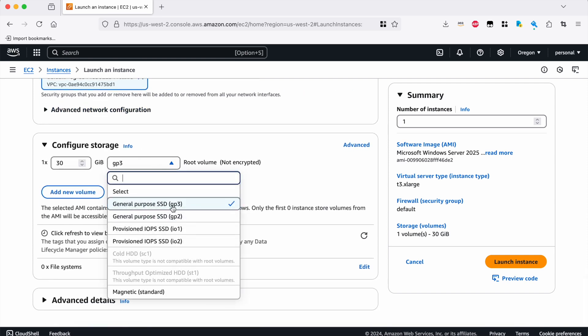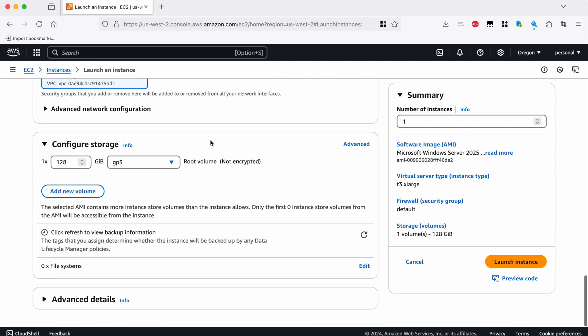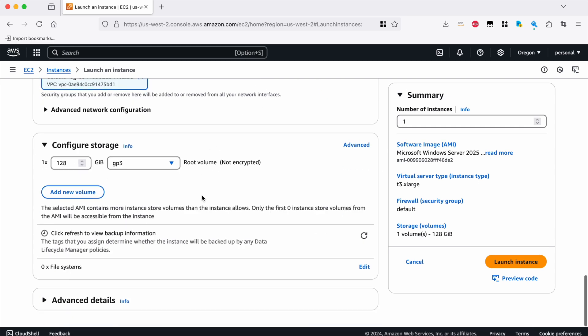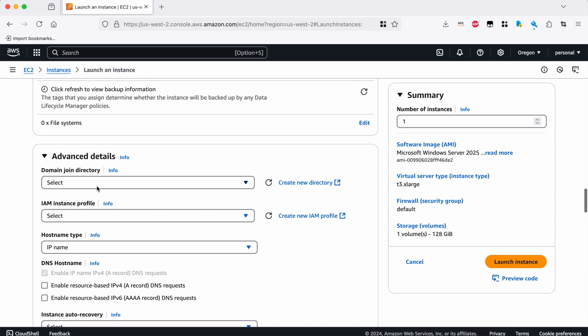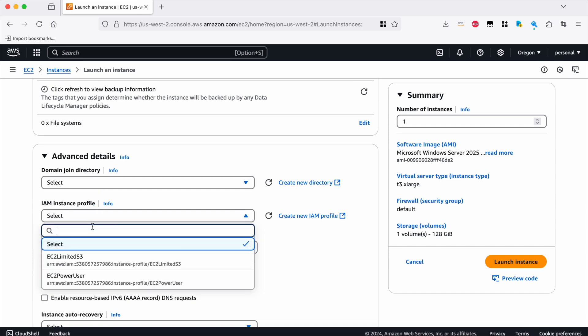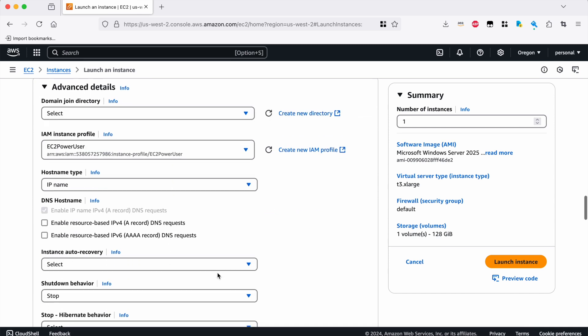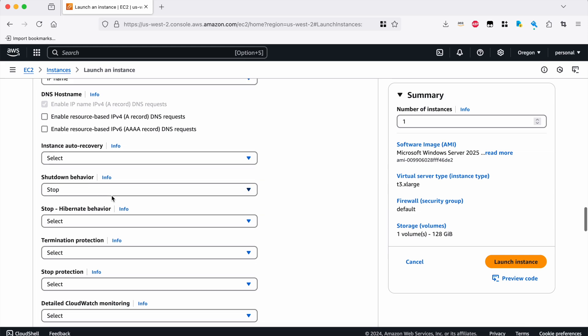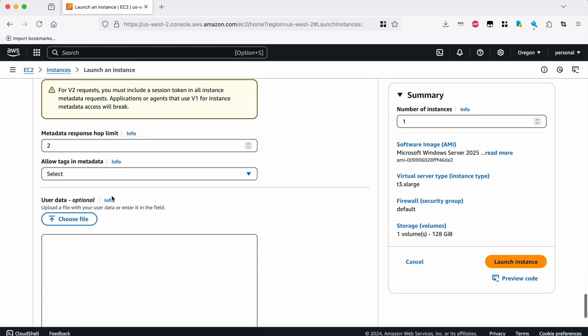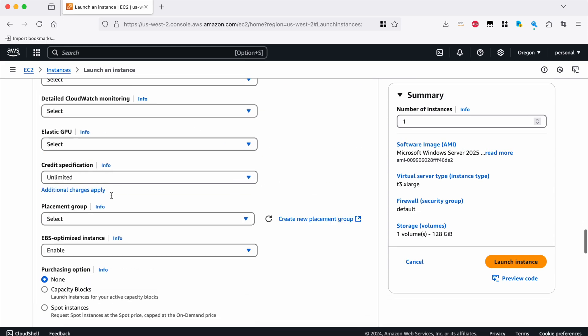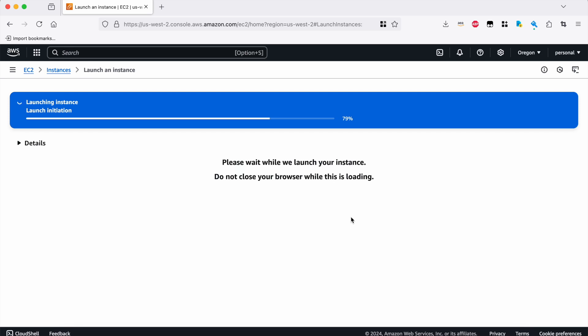We keep the default general purpose disk type here, GP3, and we'll go ahead and upgrade that to 128 gigabytes. I tend to install stuff like the Anaconda Python tools that use a lot of space, so I want extra disk space available to me. And under advanced details, I will assign a power user EC2 profile that gives me access to all of my S3 buckets and other resources that I use on a regular basis. And then once I've got all that set up, pretty easy, I just click launch instance.